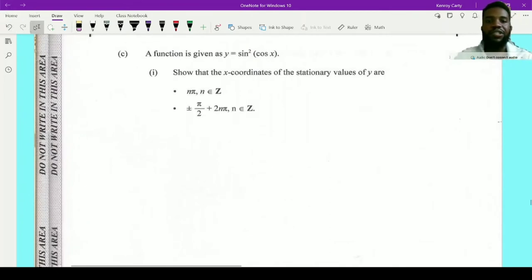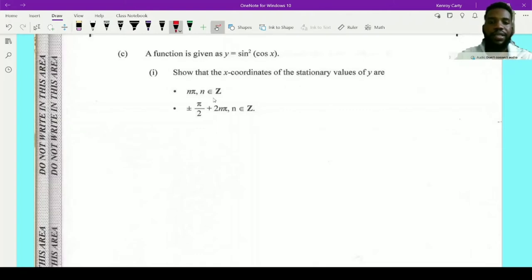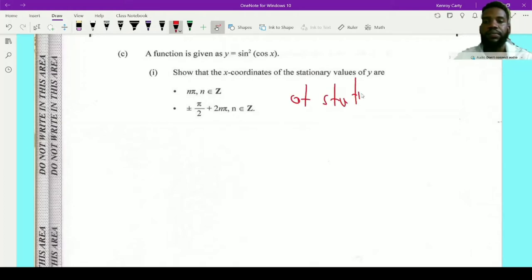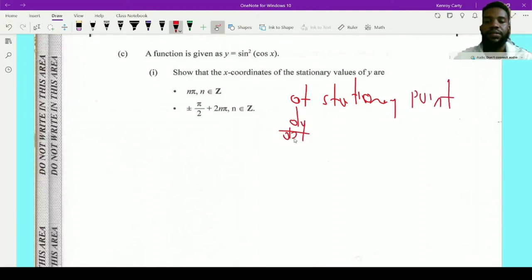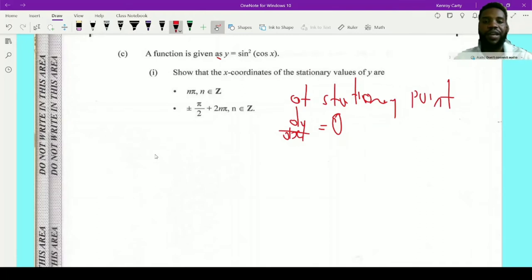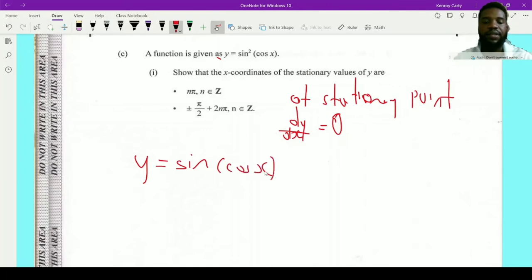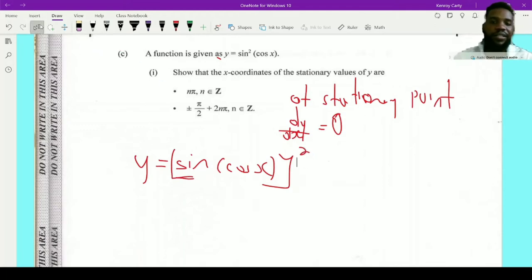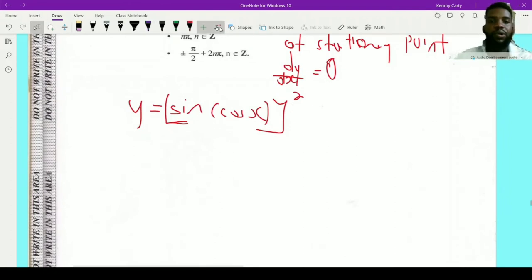Part (c): a function is given as y equals sine squared of cos x. We need to show that the x-coordinates of the stationary values are as given. At a stationary point, dy/dx equals 0, so I need to find the gradient function first. I'll rewrite this as y equals (sine(cos x)) squared to make the chain rule application clear.